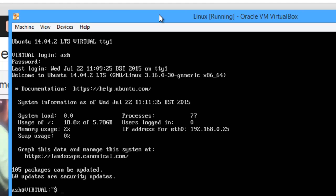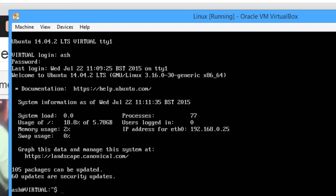Now generally what you want to do first is you can see here how it says 105 packages can be updated and 60 updates are security updates. What you should do is run an update and upgrade to update all this stuff before you actually carry on, just to make sure the system is fully up to date. However I'm going to skip over that just to get on with installing Apache, MySQL and PHP.